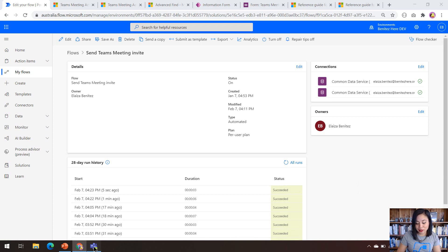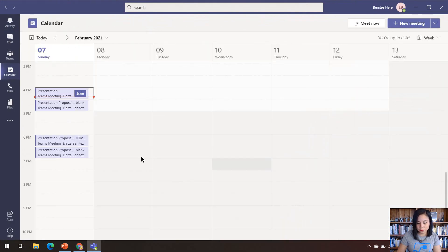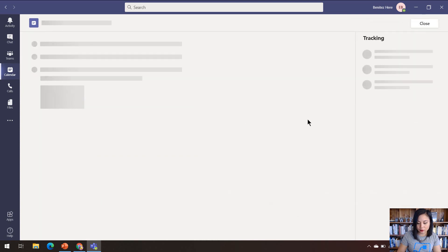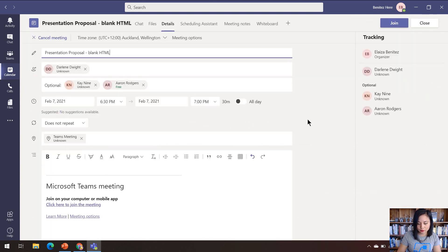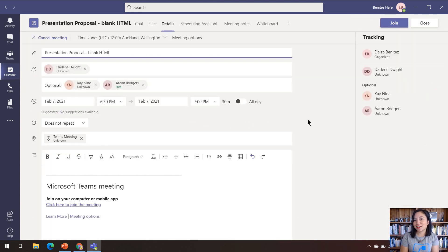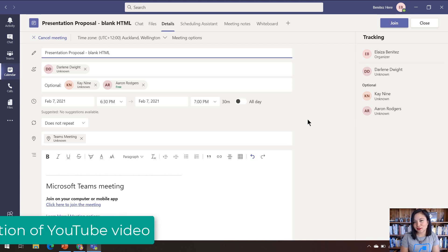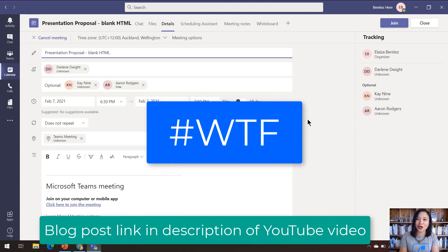Now let's head to Microsoft Teams and check that Teams meeting out. And just like that, we successfully created a Teams meeting invite using HTML through the rich text editor control for the description column.